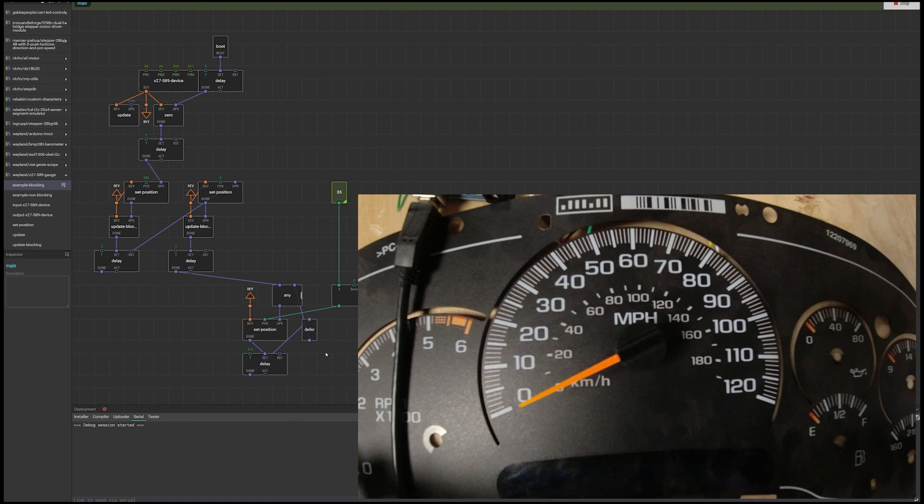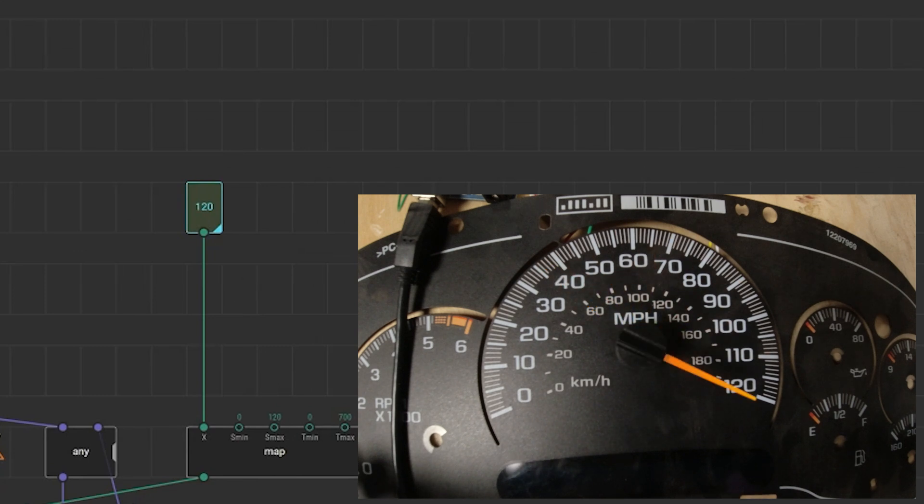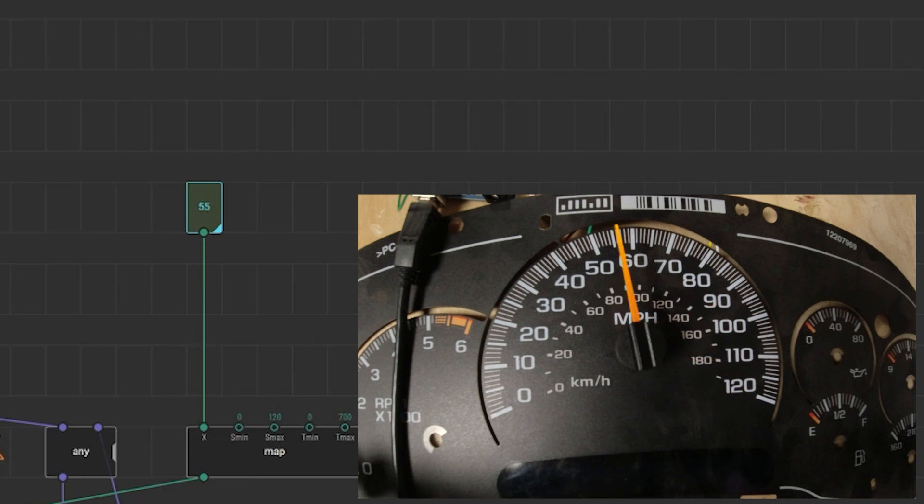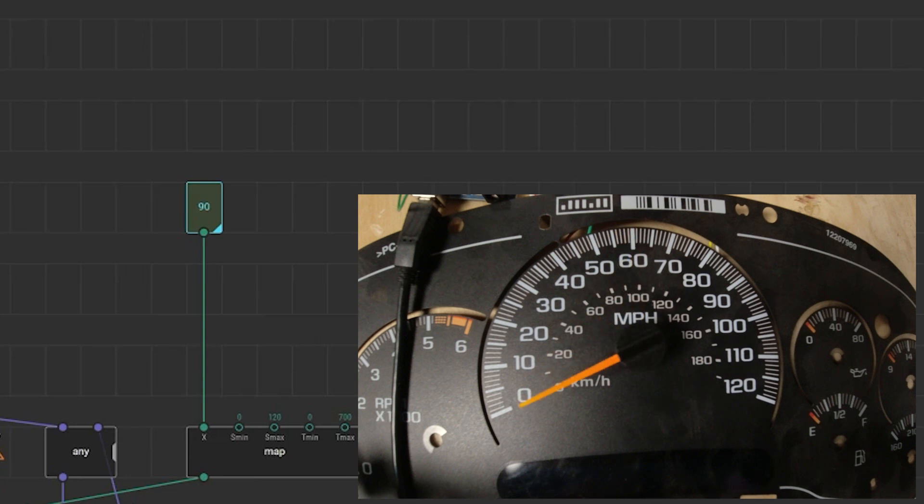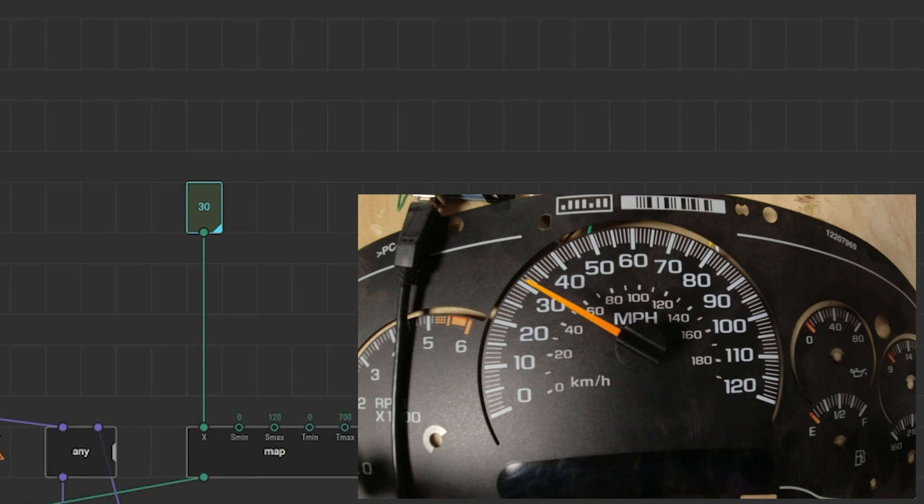It does a test and zeroes it. And then it hits up whatever value is in here. So if I put in 120 it goes up to 120. If I put in there 55 it goes to 55. 60. So every time I change the value on here it goes there.